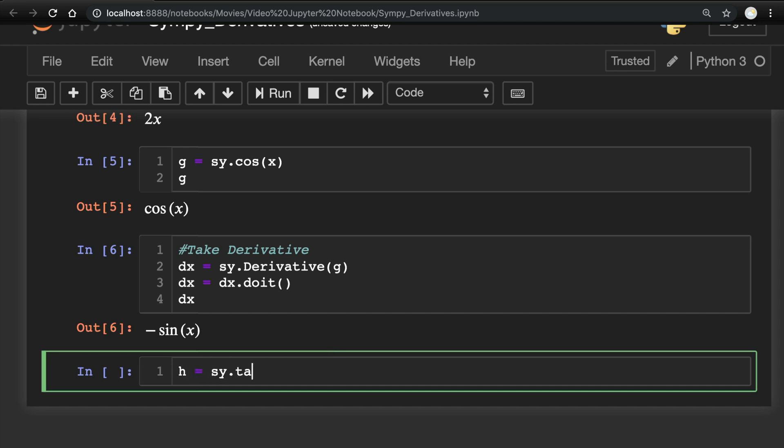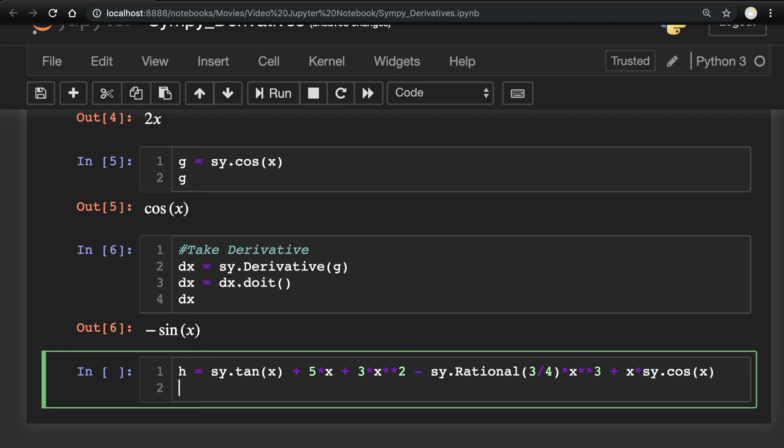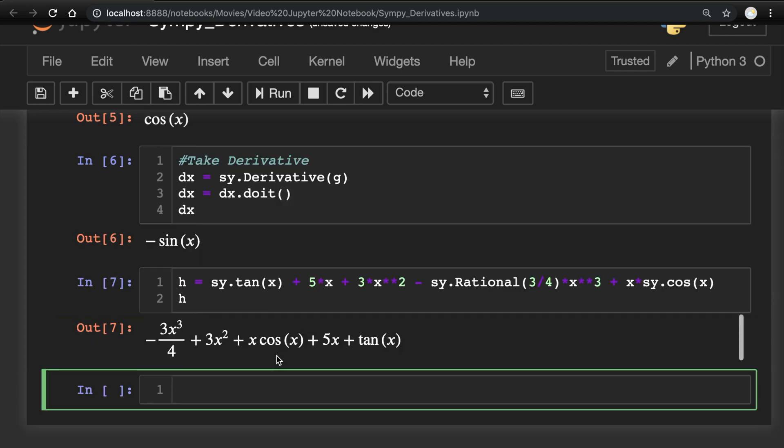And lastly, let's do a little bit more complicated tangent of x, 5x and 3x squared. Sy.rational 3 fourths times x cubed. And we'll throw on a cosine there at the end with an x attached to it. And there we have it. Notice the 3 fourths is all nice because we made it as a rational. And it went ahead and reordered this for us.